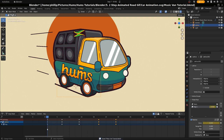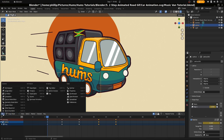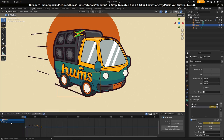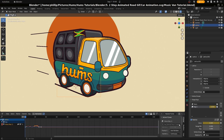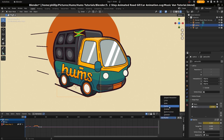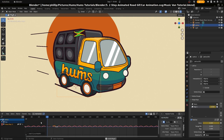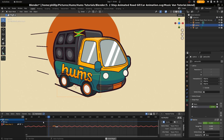We want to make this cyclic. So we're going to go to the dope sheet dropdown and move to graph editor. Then I'm going to select the key dropdown — set value key, which is the keyframe we've just created for the bounce. We're going to go to modifiers, add modifiers, and cycles. That's just going to repeat the bouncing animation indefinitely for as long as the timeline allows.